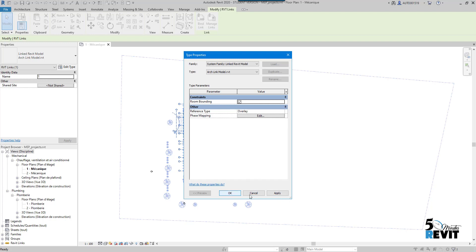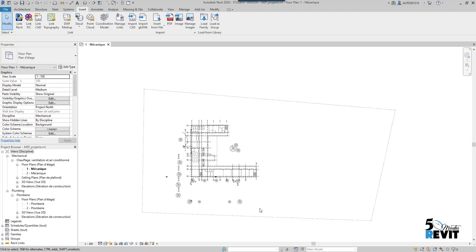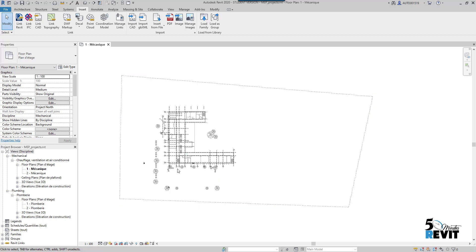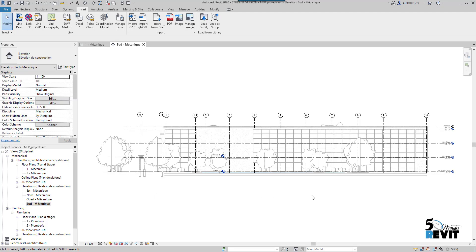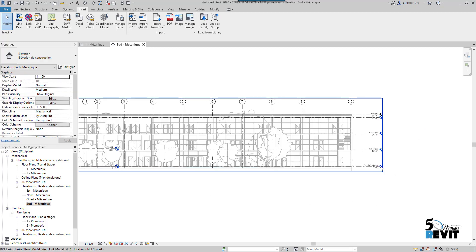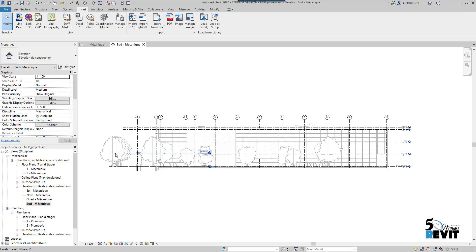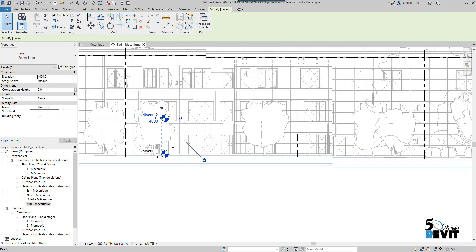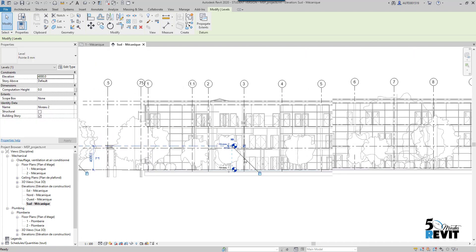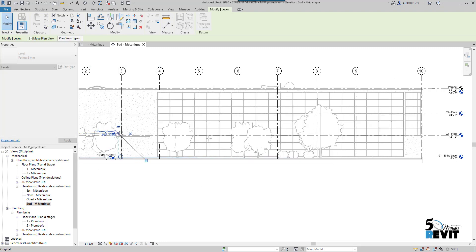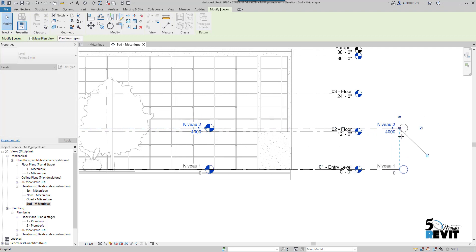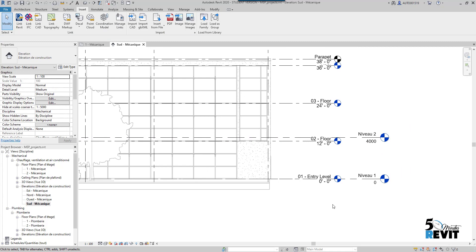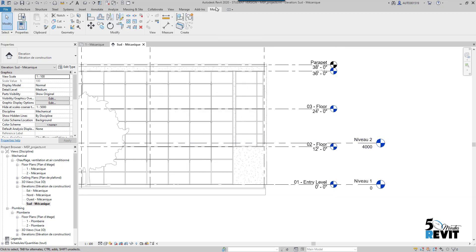Now what I do is go to an elevation and copy monitor my levels. I go to south elevation here. You see I have the levels from the architect, but the template I started with has levels that came with my template. I can delete those or I can copy monitor. If you go to our videos about collaboration, you will find the whole video about copy monitor, how to copy monitor levels and grids.